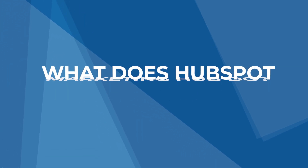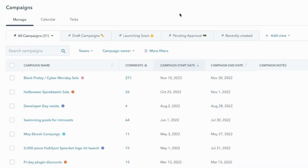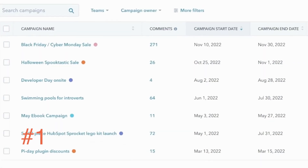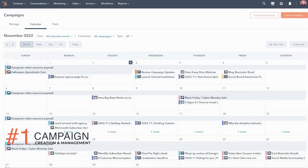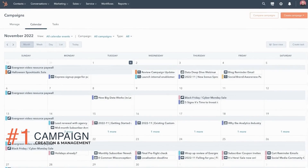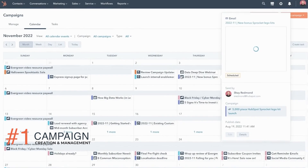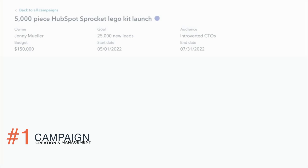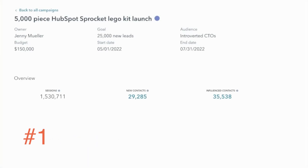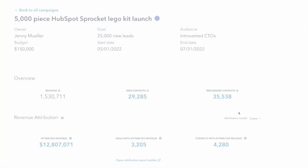HubSpot's features focus on three key areas of marketing. One, HubSpot lets users create and manage campaigns all from one application. You can build out blog and social media content, multimedia and emails, then share this content with targeted outreach.